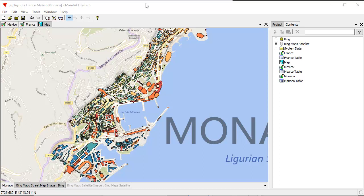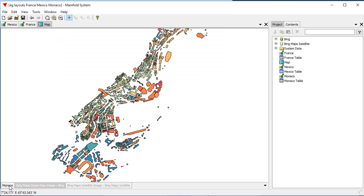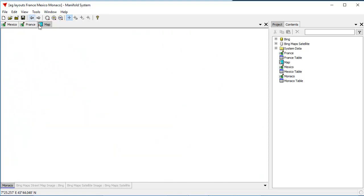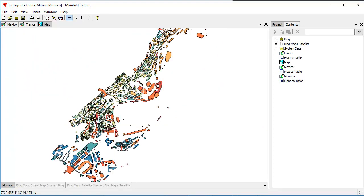We're looking at a typical Manifold Future display here, and it shows a map. The map has multiple layers. We have the first layer - I'll turn off this one - the first layer is here. It shows buildings in Monaco. We've downloaded these buildings. It's a drawing which we've downloaded from OpenStreetMap using a PBF format, and then we've colored them using Manifold Style.